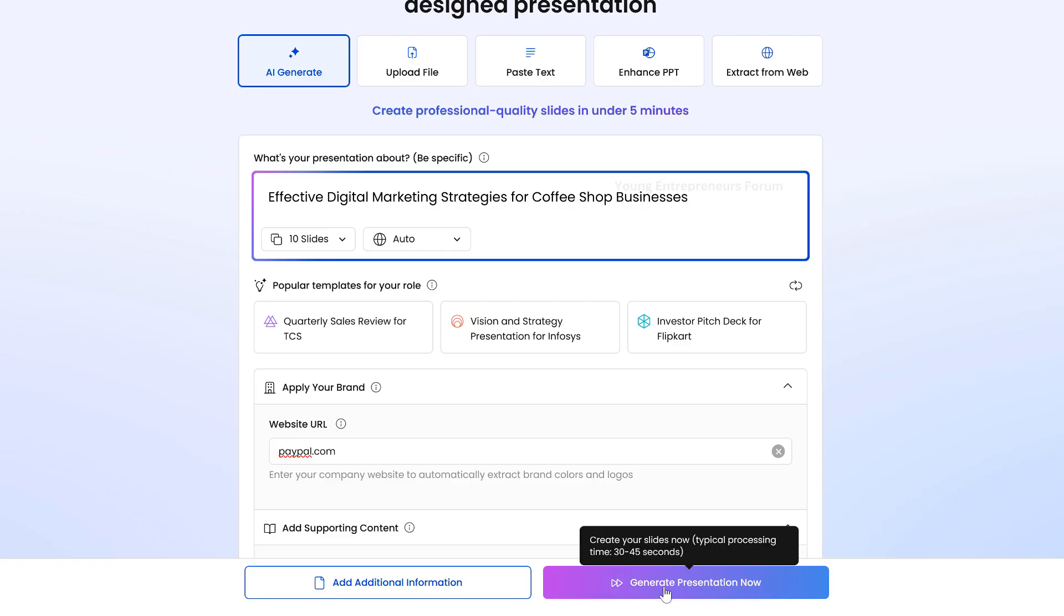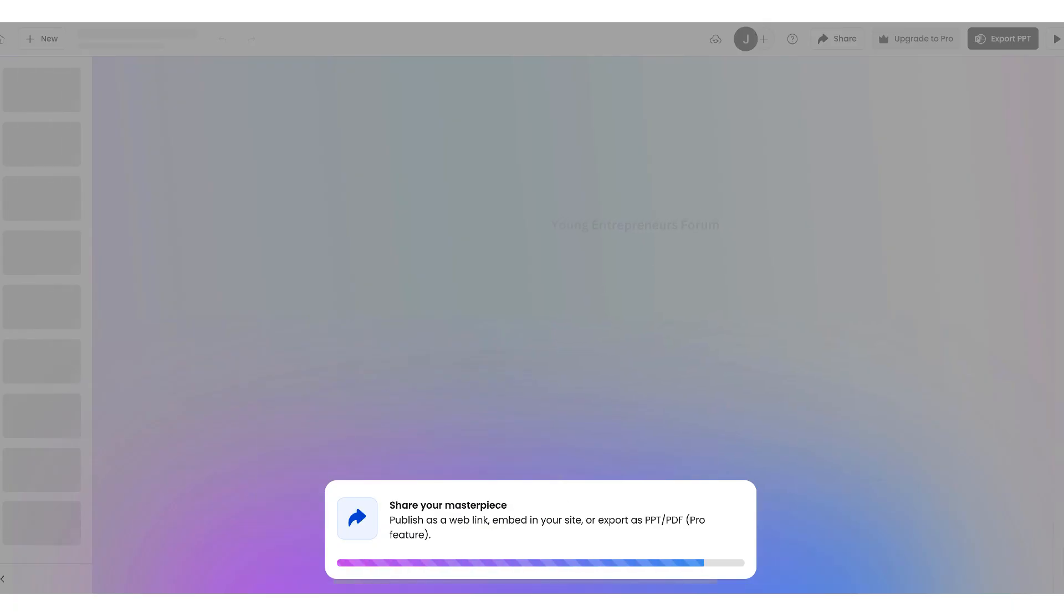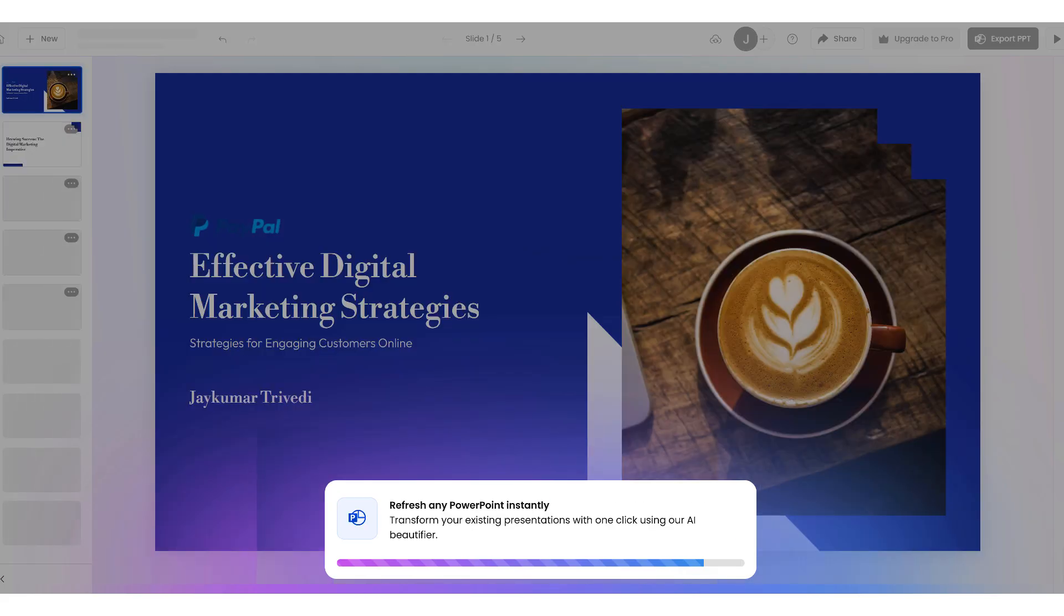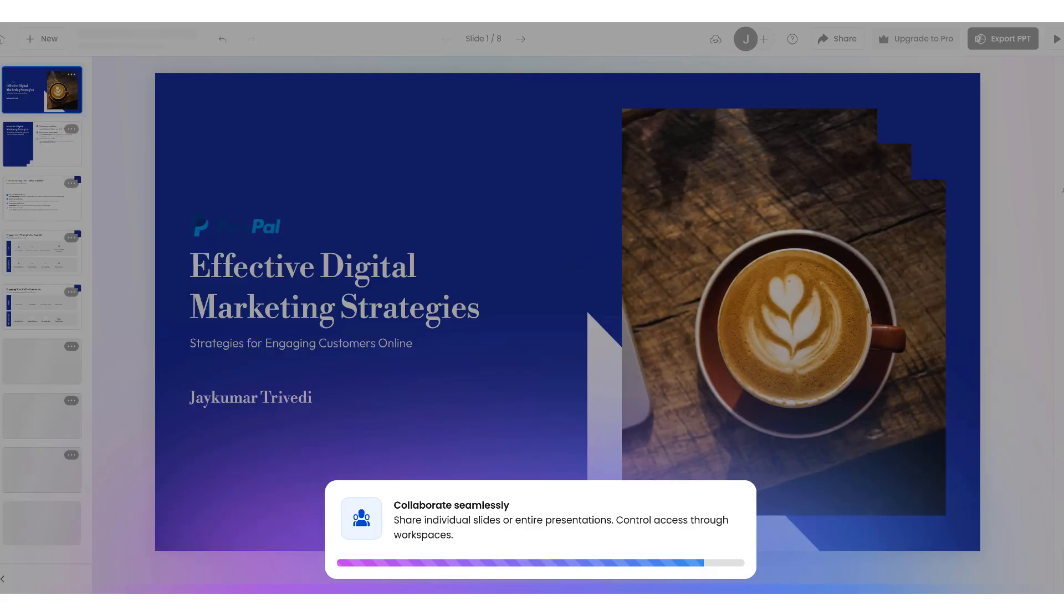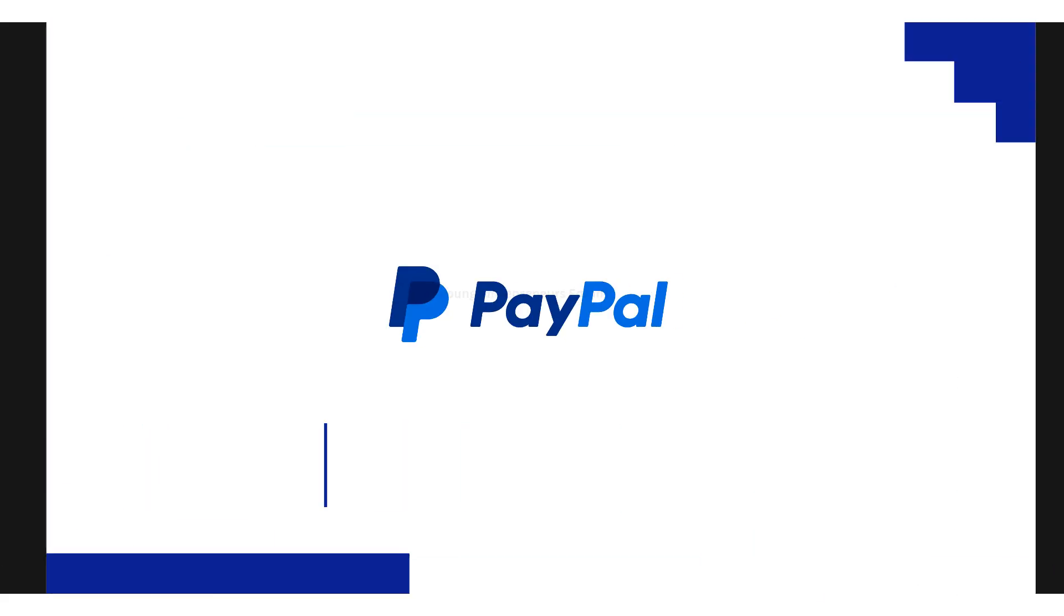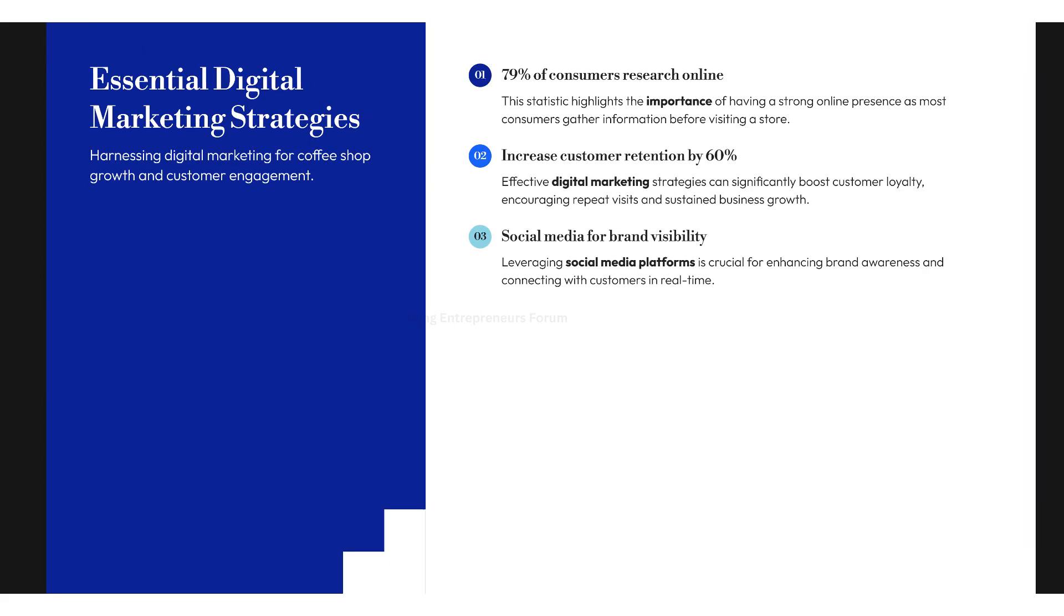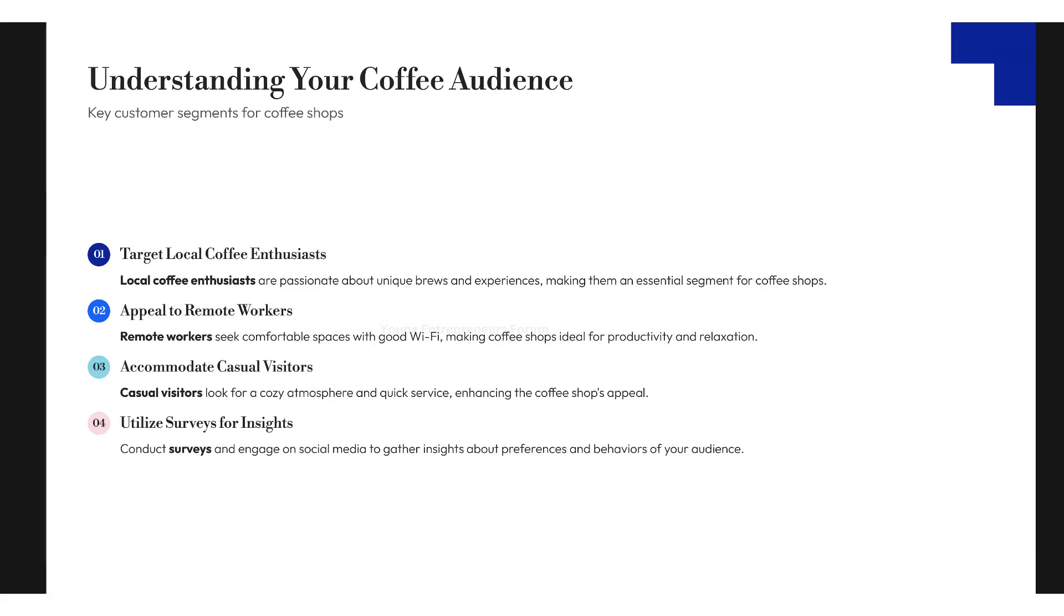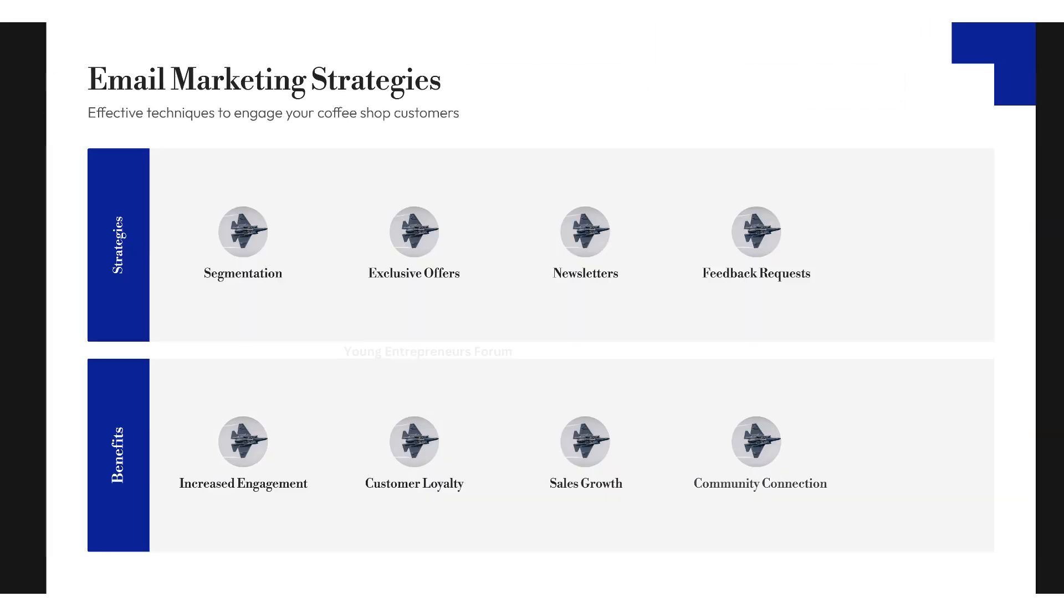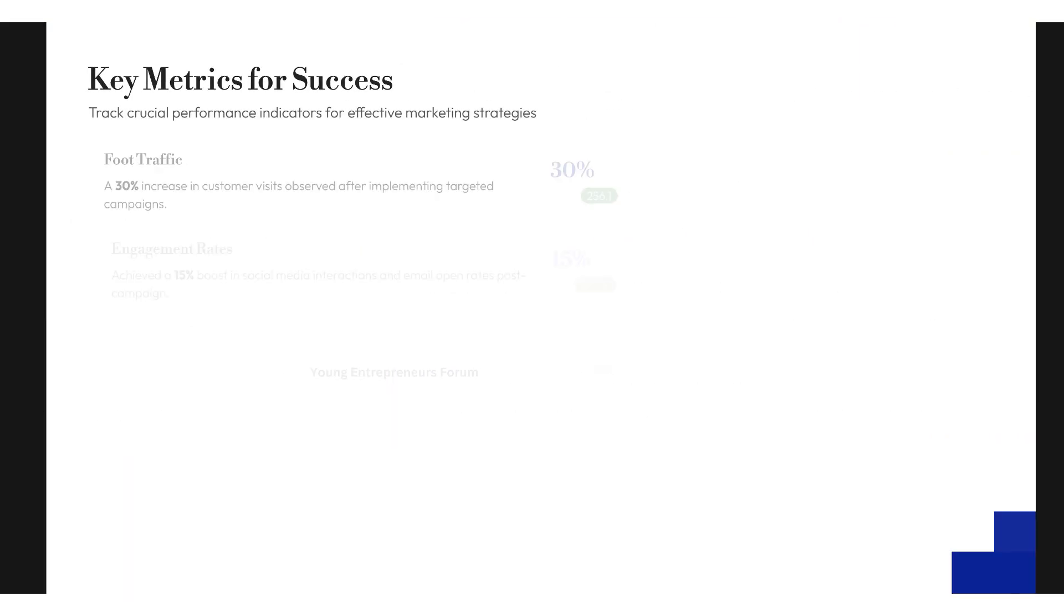Then, click Generate Presentation Now. The AI will take about 2-3 minutes to create your customized PowerPoint presentation. Once done, you'll receive a fully AI-generated presentation that looks professional, visually appealing, and well-structured.